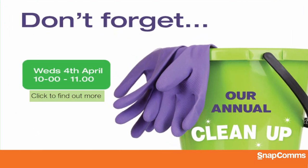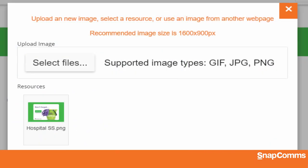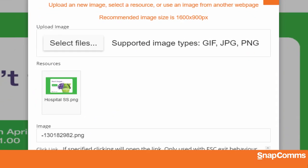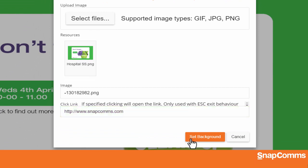As you can see, this image tells the user to click to find out more. So, let's click Edit on the right to go back to the same options we just saw. We can enter any URL to add a link to our screensaver. And again, click Set Background.